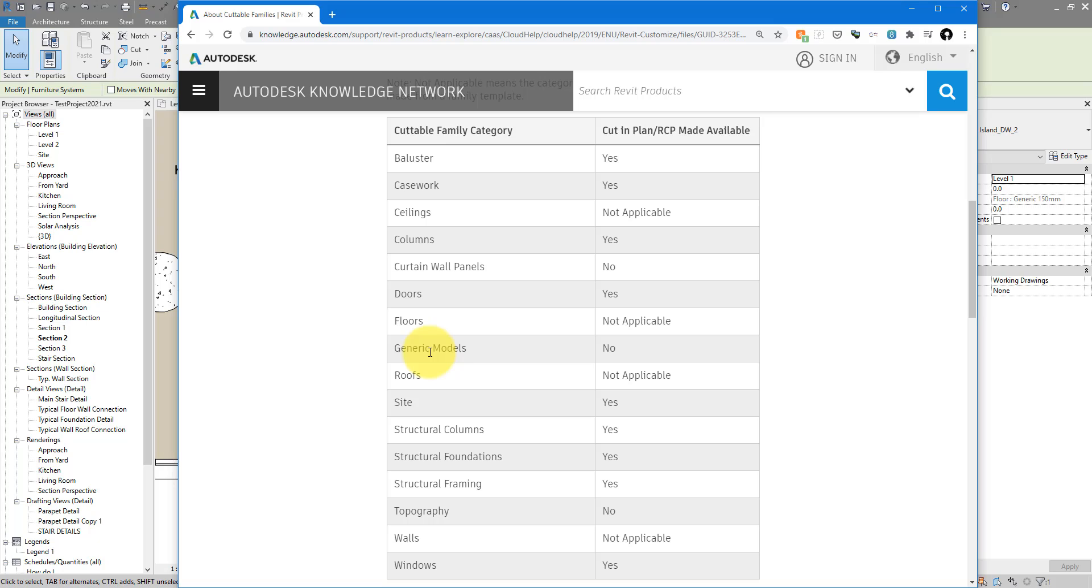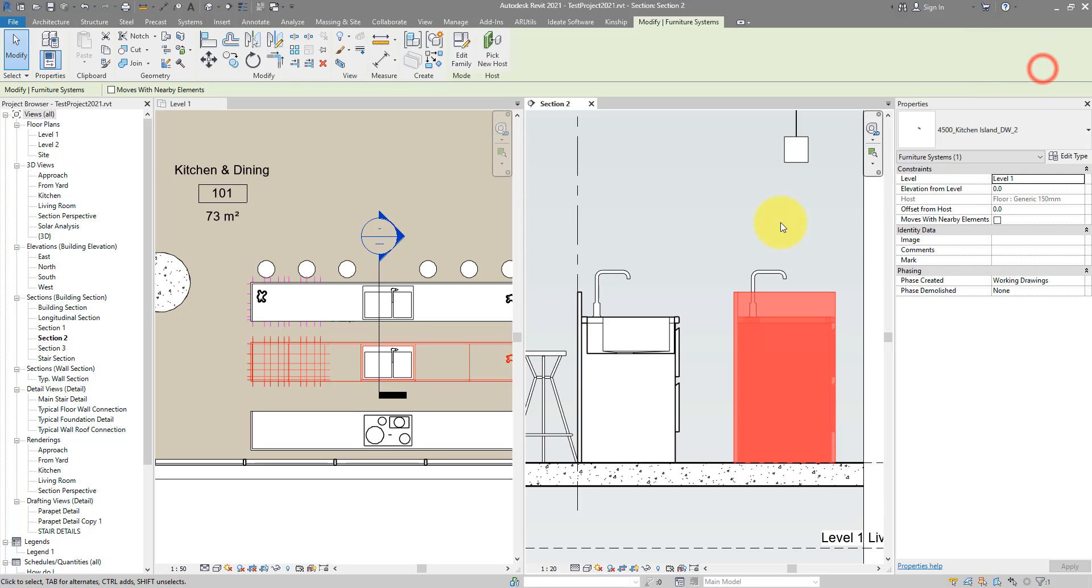it to one of those categories here. And let's go for, how about Generic Models? That's usually the safest choice.